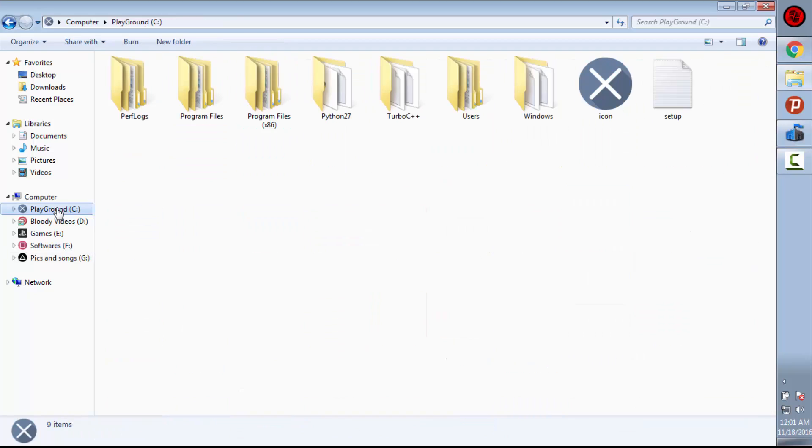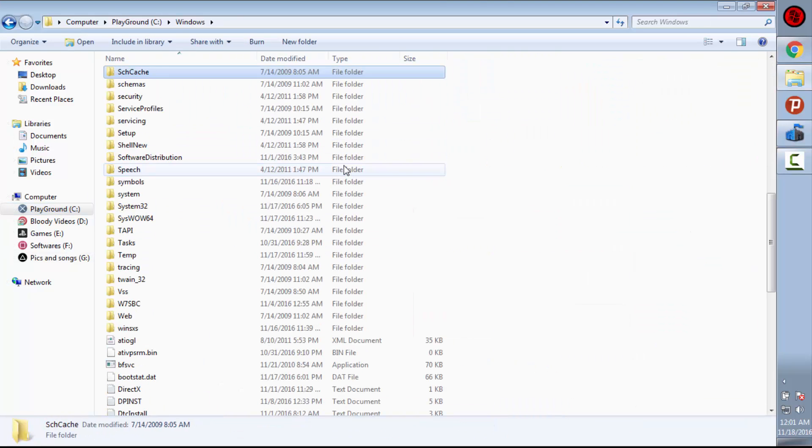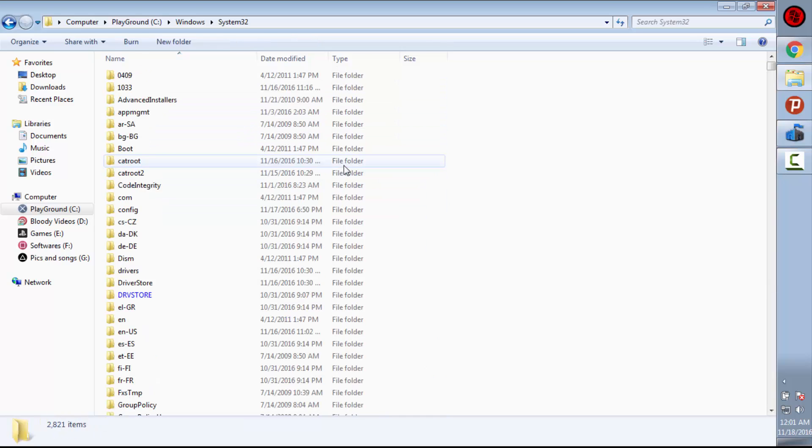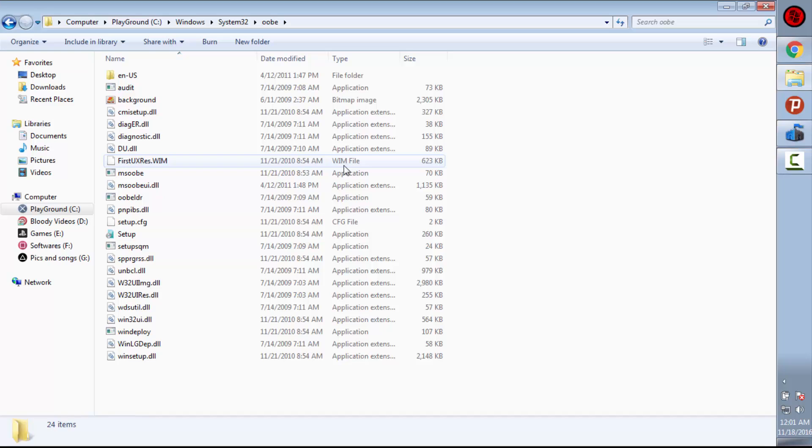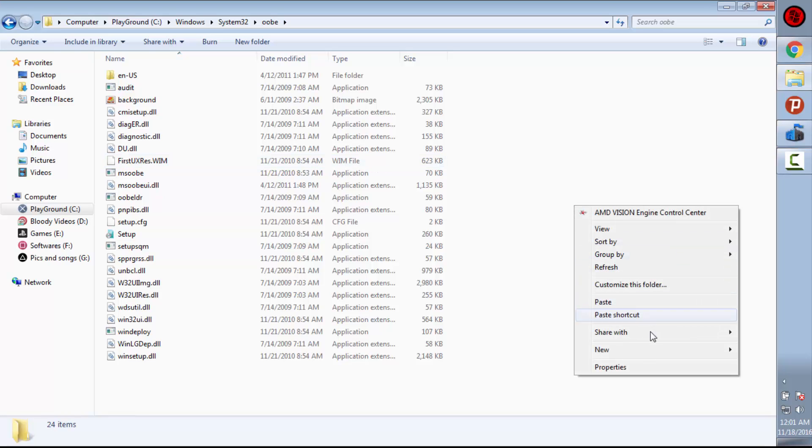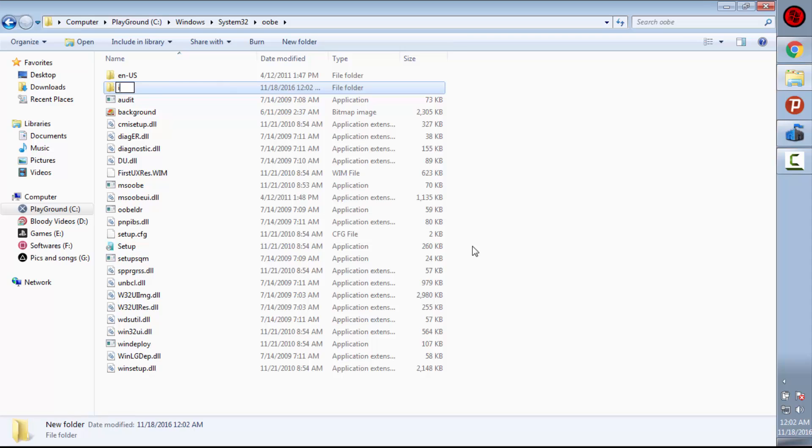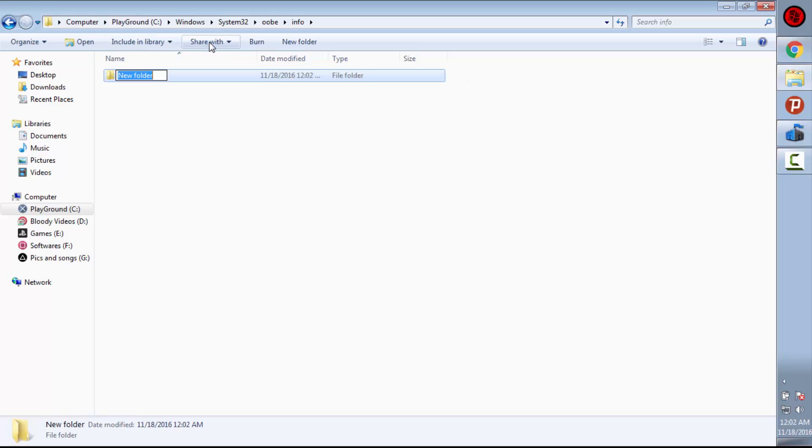Then go into Windows, then system32. In system32, find OOBE. In OOBE, just make a new folder which will be named info, then make a new folder here again and name it backgrounds.